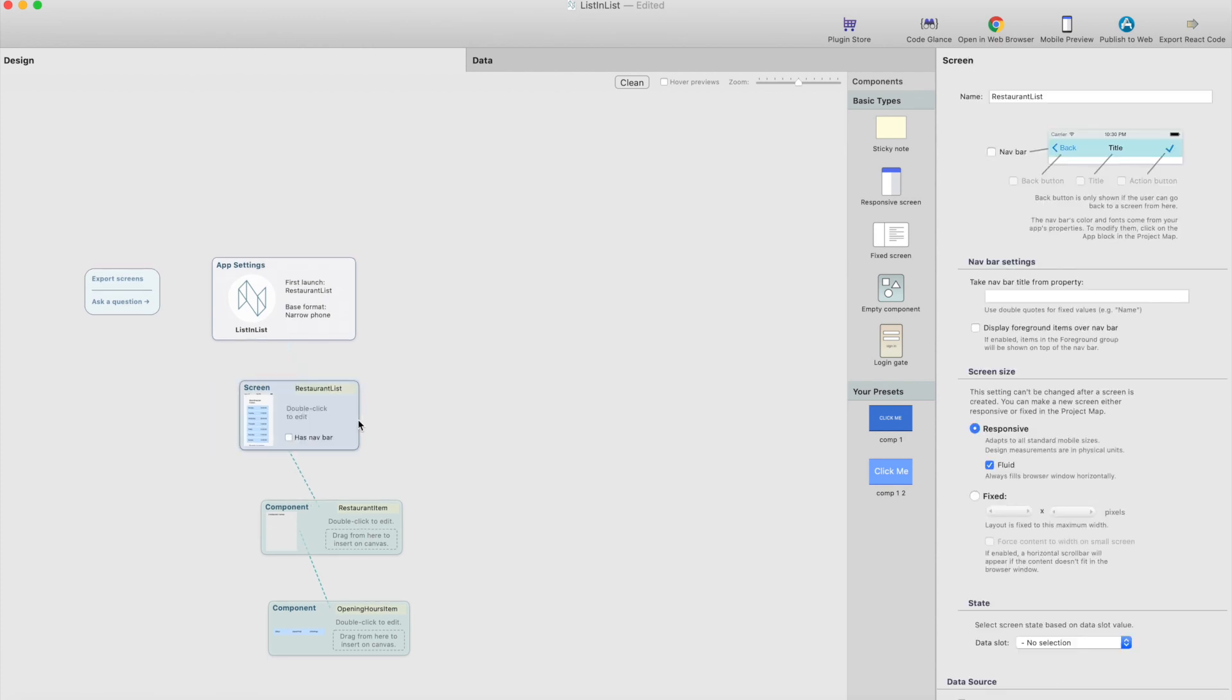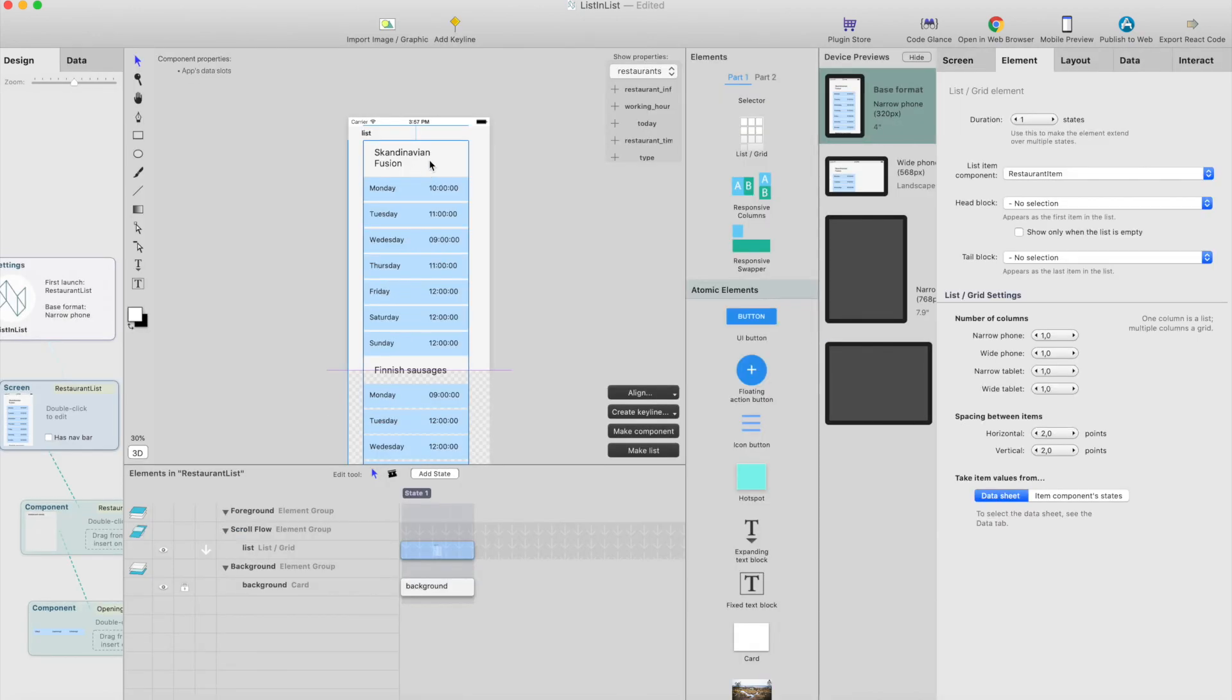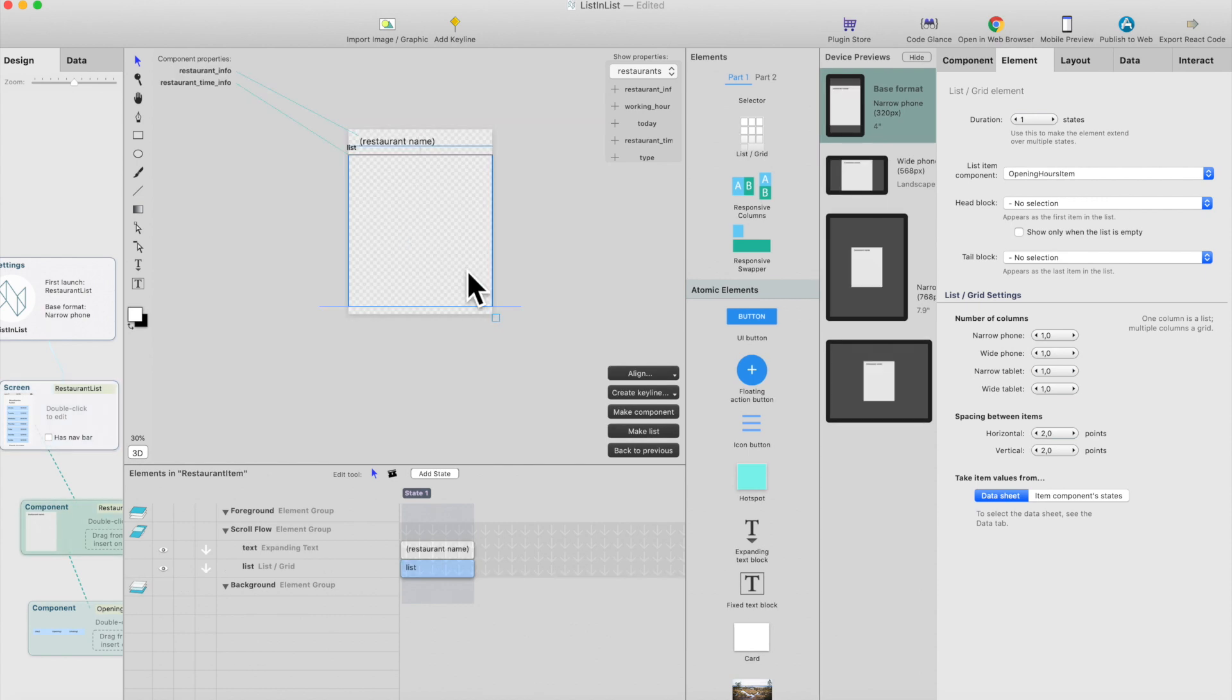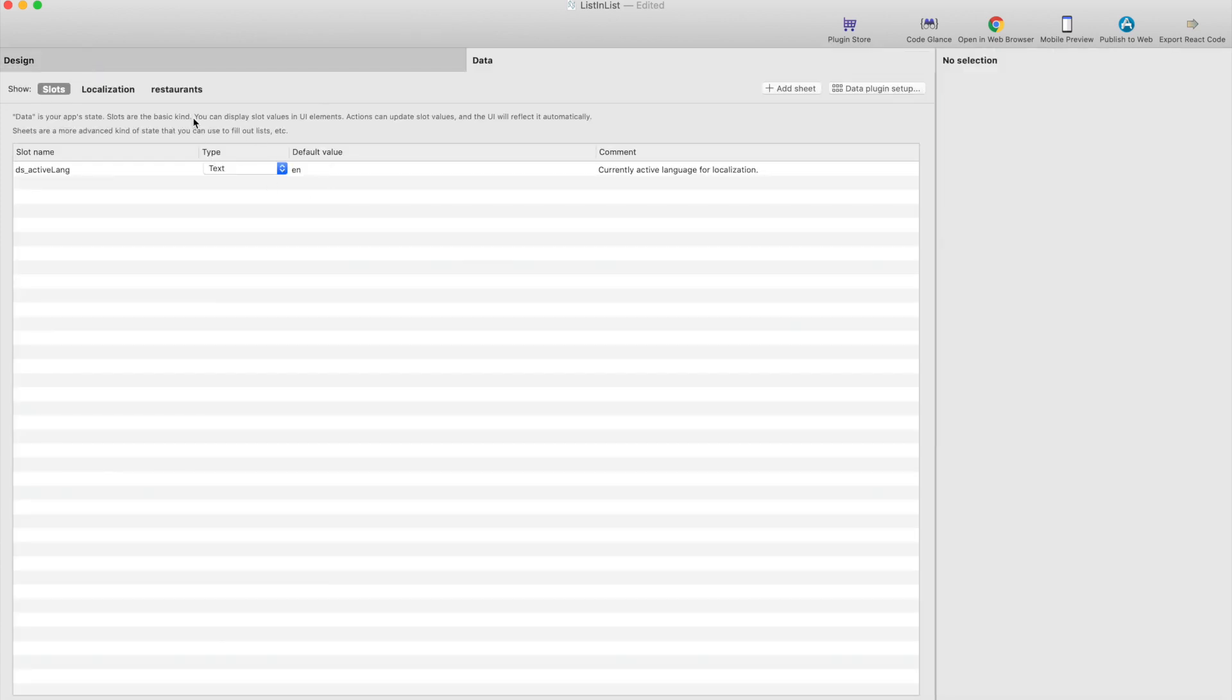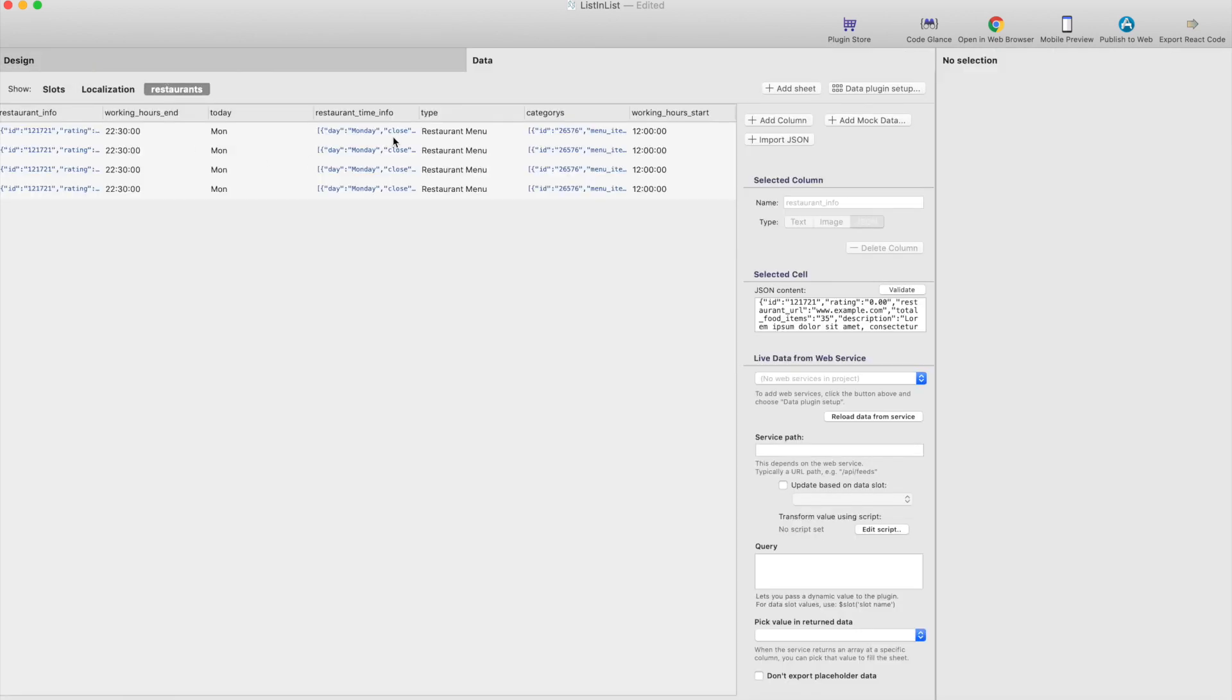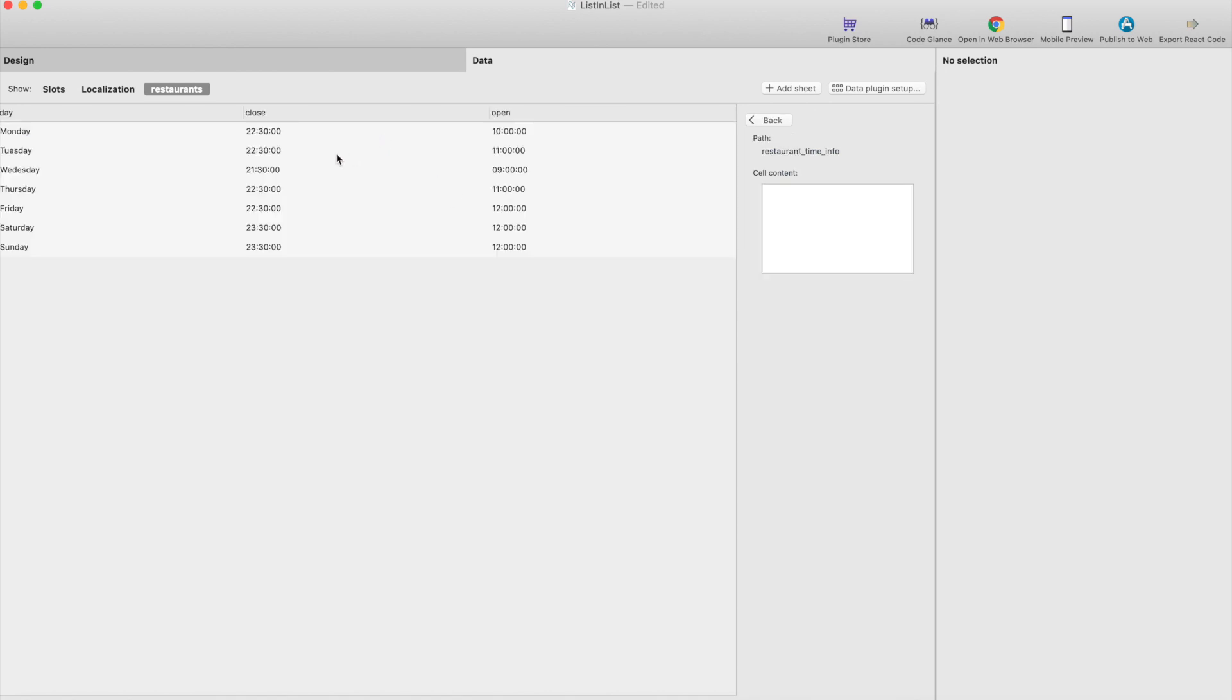So let's go to our project. So here's the project map and it's basically just one screen with list and there's a list inside a list. So if you look at it it's a list showing list of restaurants and each restaurant has opening hours. If I click this one, this is a list element, and in a data tab here I've actually linked the restaurant time info which is an array here. So I'm actually giving this column as a property for the list element and it will automatically generate list based on this data for each restaurant.